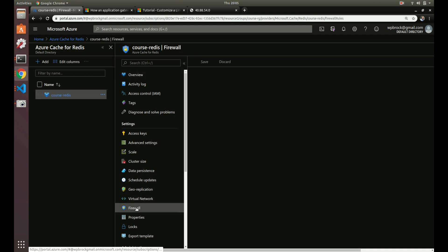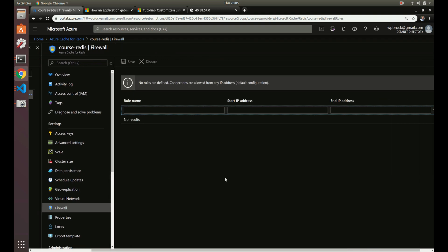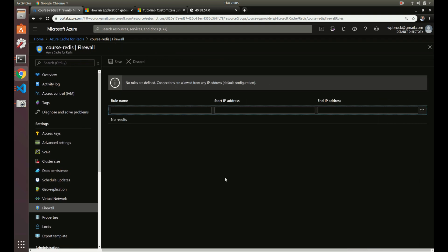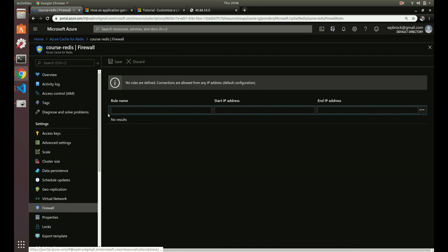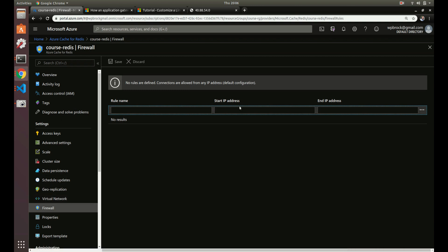So let's go over the firewall. So right now we don't have this open to anybody, so nobody can get to it. So what we would want to do is we would need to, since we did the standard plan, we couldn't put it inside our virtual network. The virtual network is only for the premium plan. So what we have to do is we have to give it our public IP of our machines. Okay, so let's go to our virtual machine scale set.